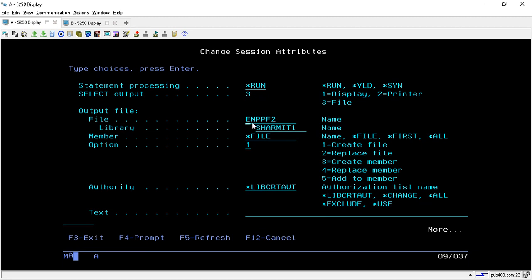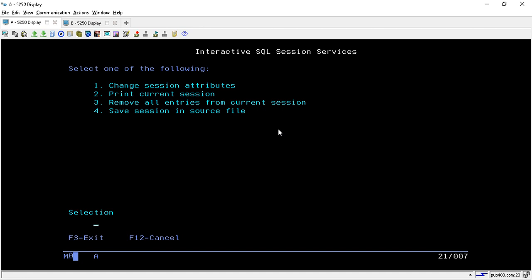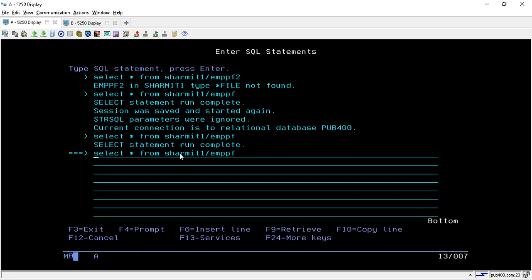Once you hit Enter, it will ask for the output file details. Enter the name of the file you want to create — we will create it with the name EMPPF2. Set the library to SHERMIT1; the member and option will remain default. Since we are creating a new file, we go with the default option 1, which will create the new file EMPPF2 in library SHERMIT1. Now hit Enter.